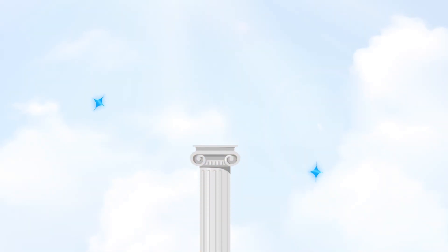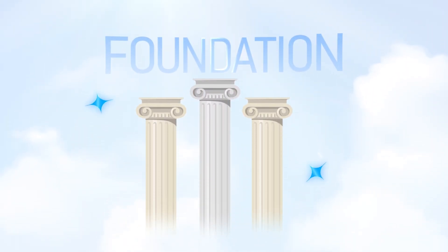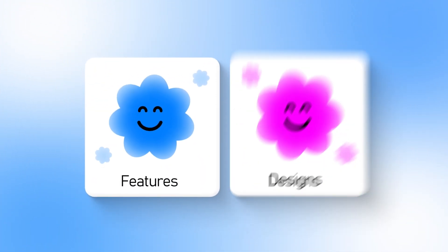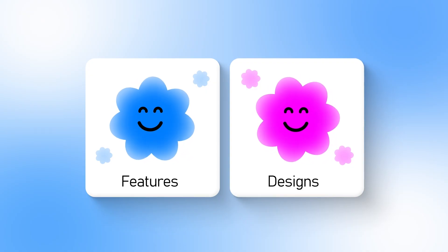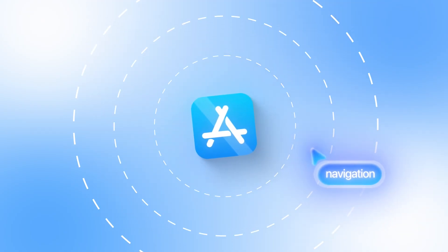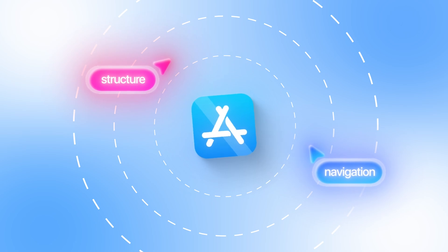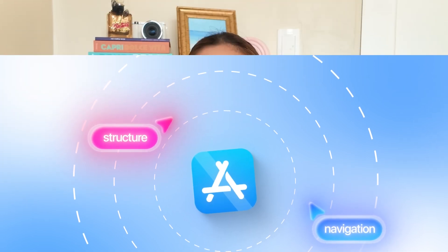When you're starting something big, it helps to set the foundation right. Before adding features or designs, I want to make sure the app has its core pages, navigation, and structure in place. That way, every new piece we build later on has a clean home to live in.